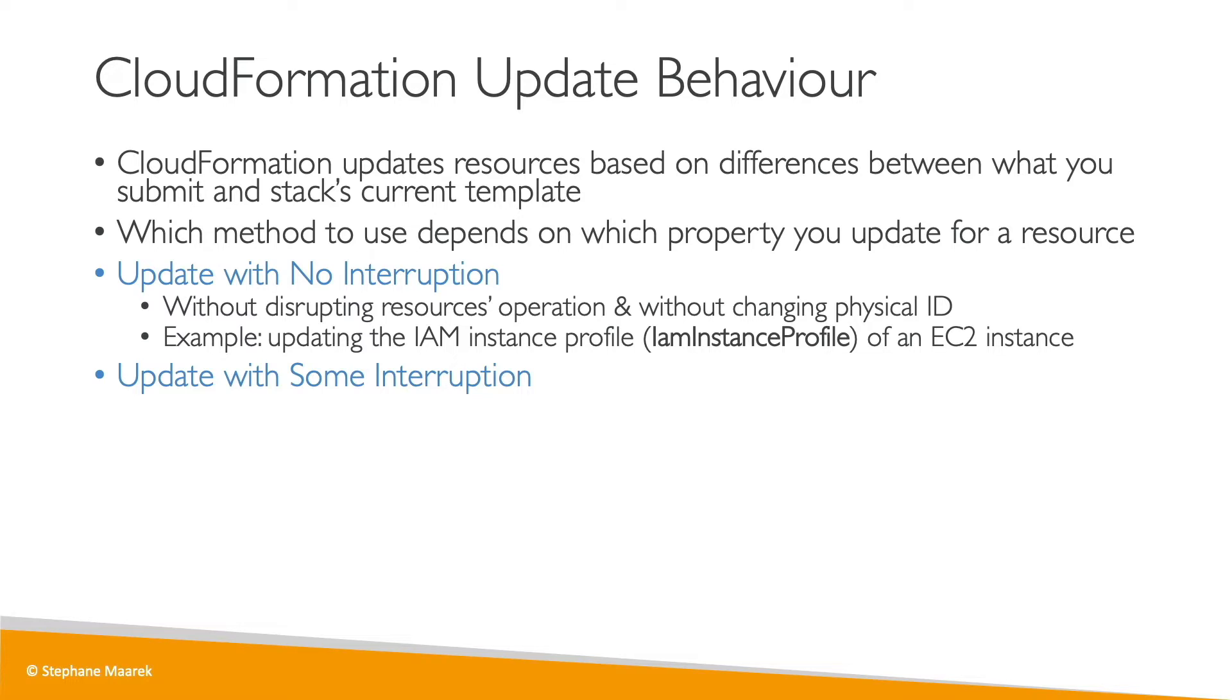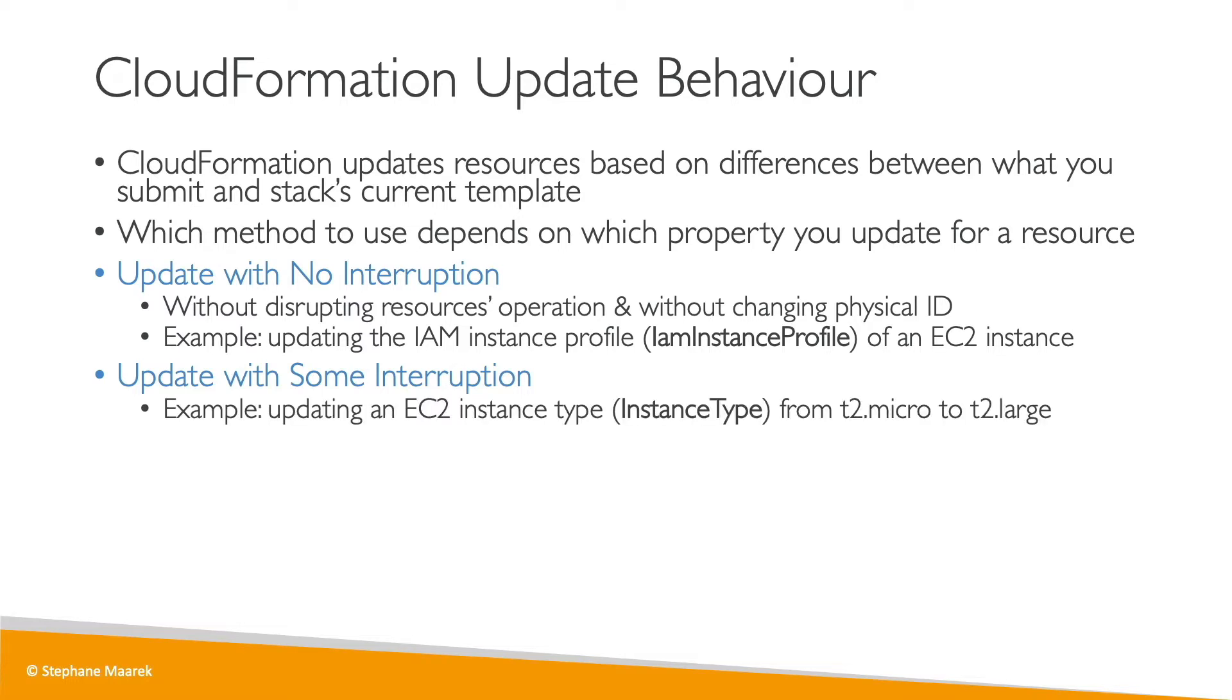Update with some interruption means that there will be, for example, an EC2 instance being stopped. Why? Well, if we change the instance type of our EC2 instance from a T2 micro to a T2 large, it requires it to be stopped and then restarted. So this is why it's called update with some interruption.